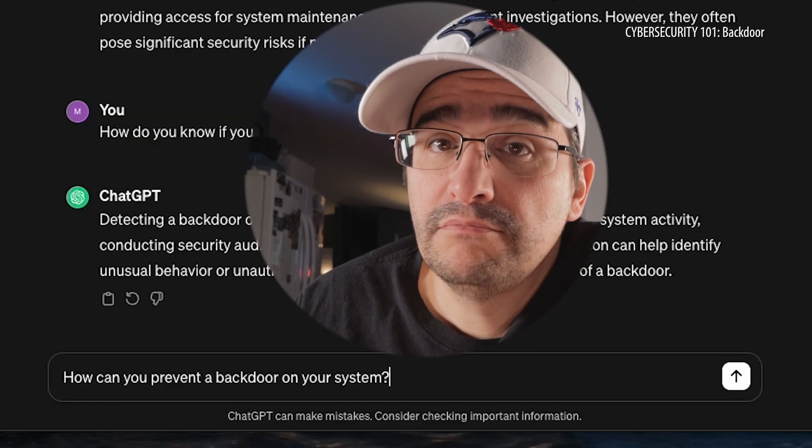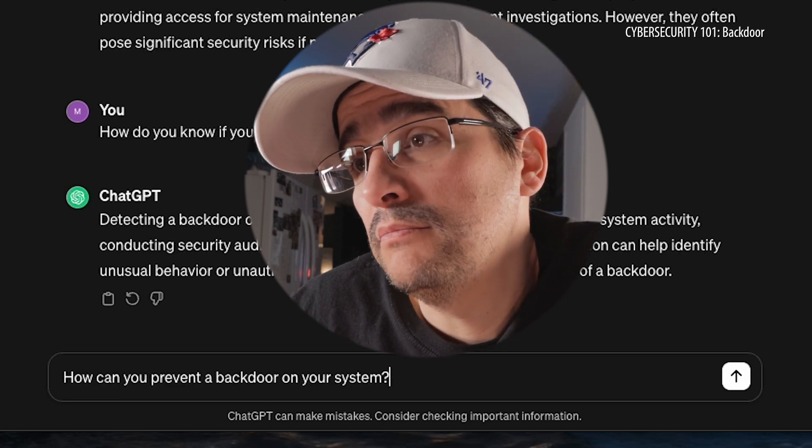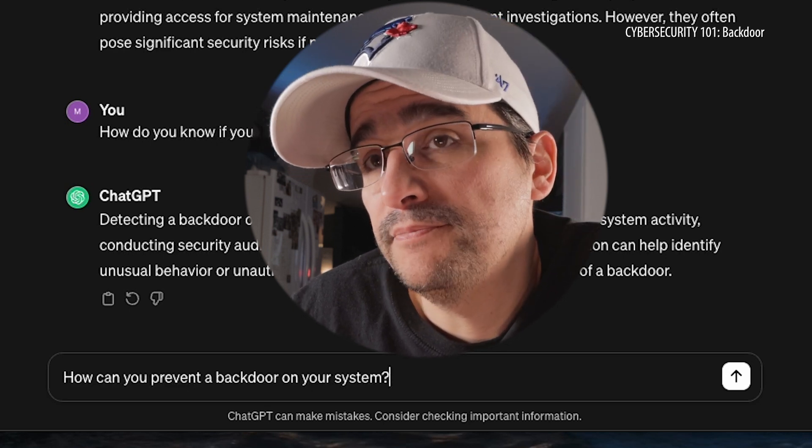So nothing that I'm ever going to be able to find — let's be honest. I'm never going to be able to find that. Well, I may not be able to detect it or find it, but can I prevent it? How can I prevent a backdoor on my system?